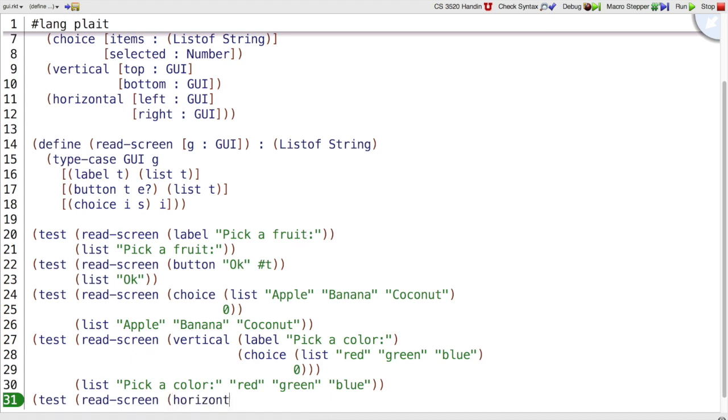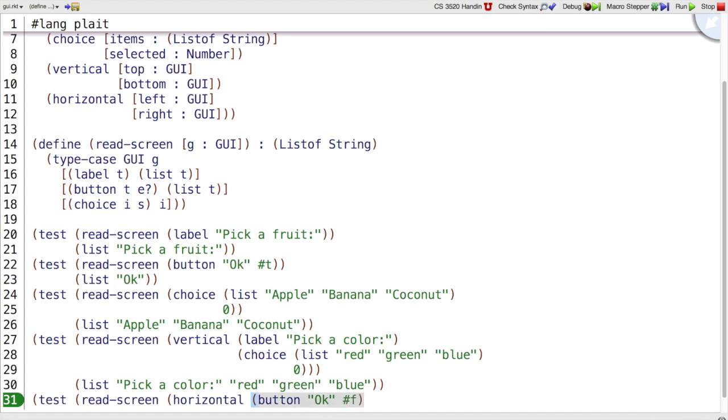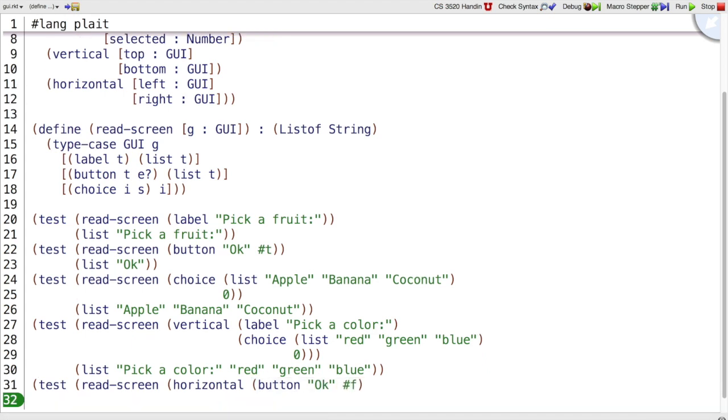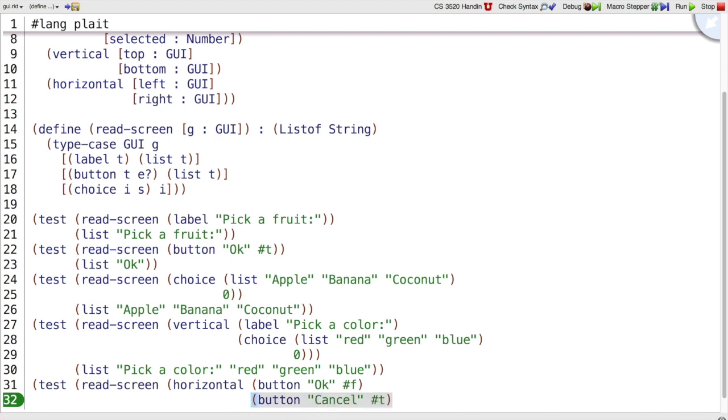Horizontal, and then for a horizontal we need a GUI for the left, I'll pick button, I'll say it's a disabled OK button. And then for the right I get to pick again, let's put a cancel button, that's enabled.